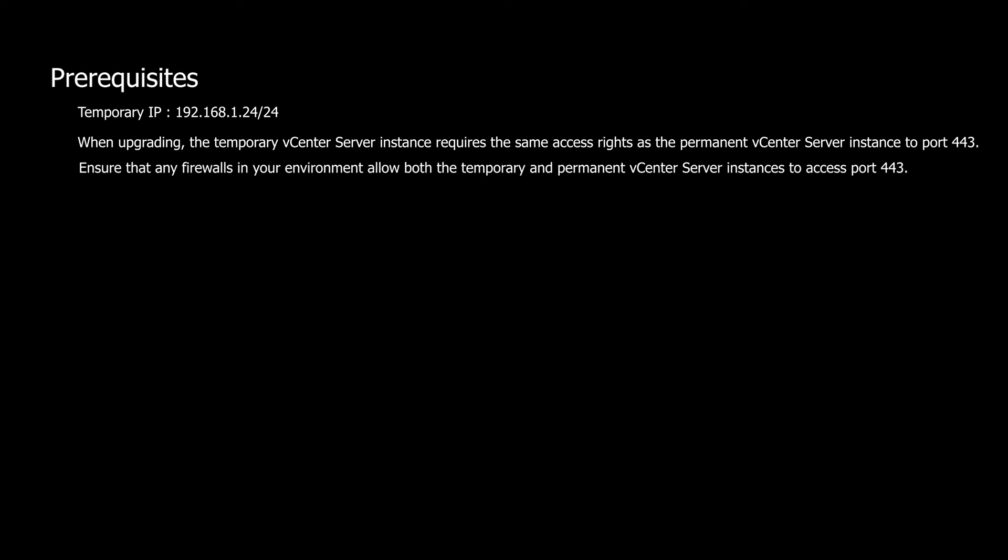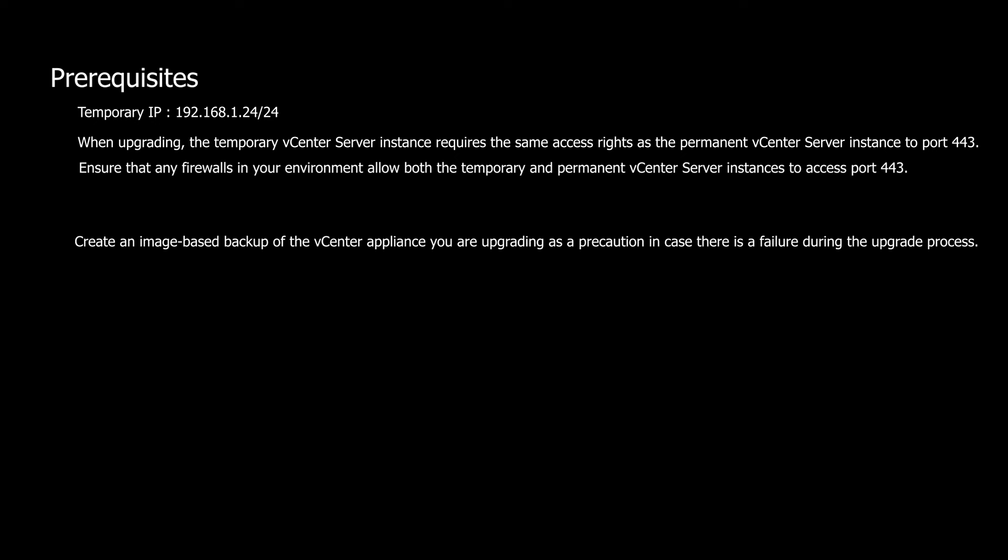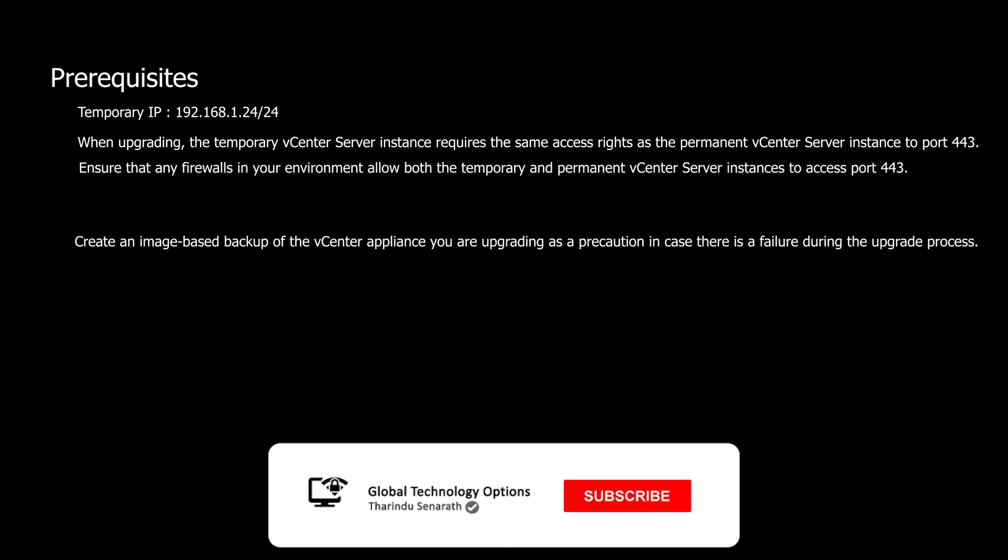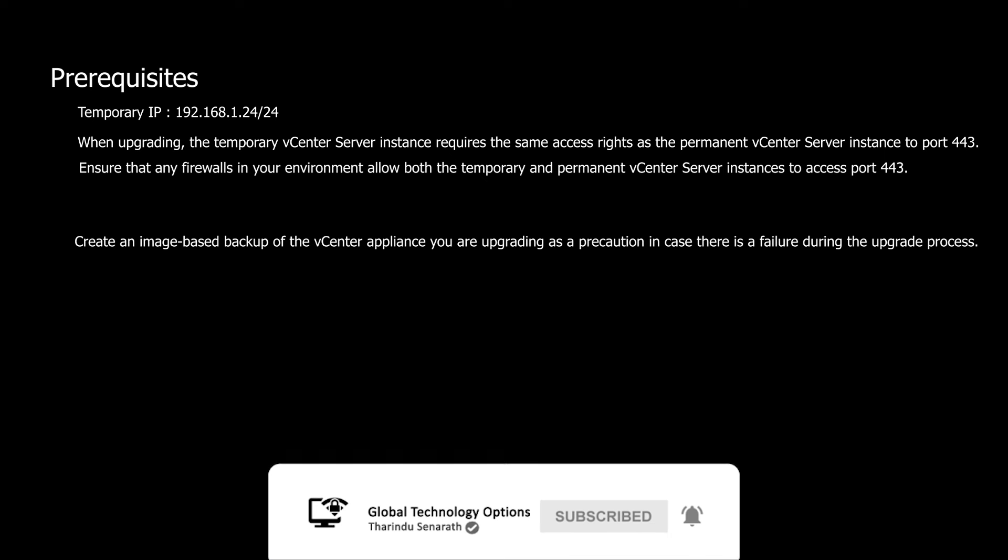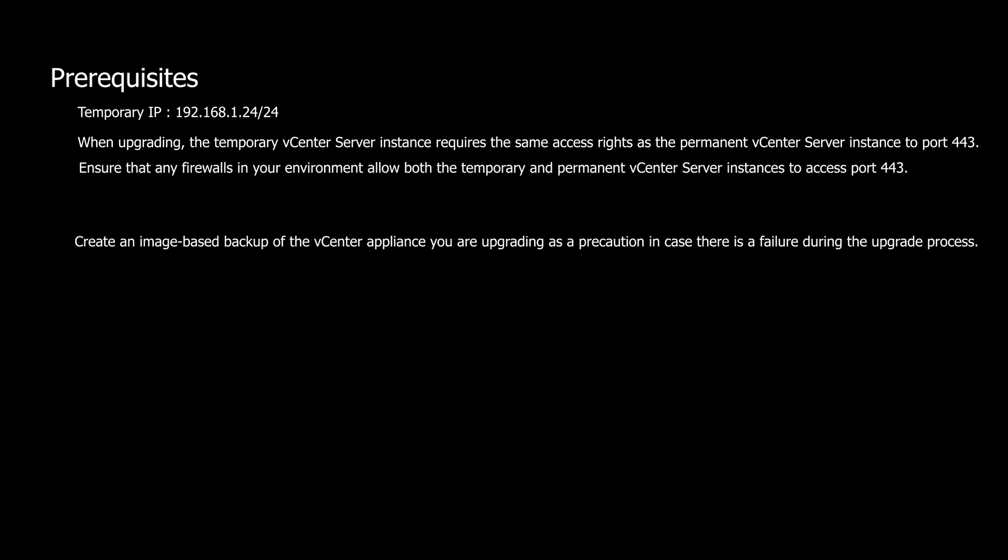Additionally, before proceeding with the upgrade, it's essential to create an image-based backup or snapshot of the vCenter server appliance being upgraded. This serves as a precaution in case of any failures during the upgrade process.